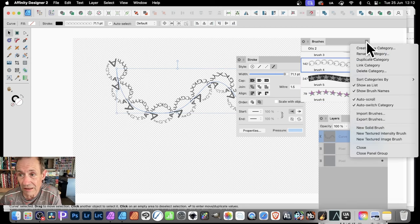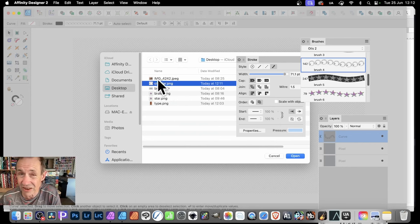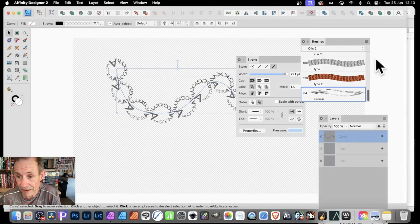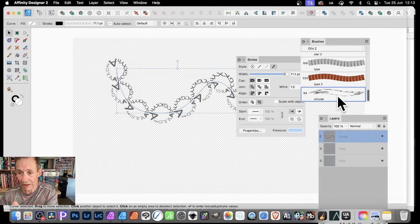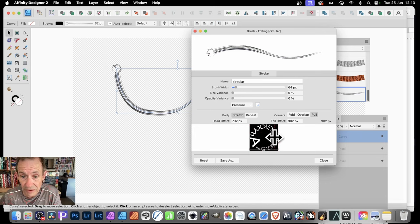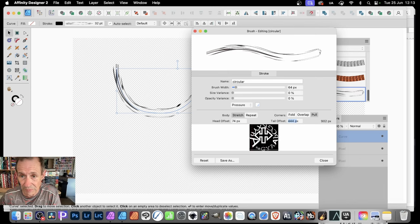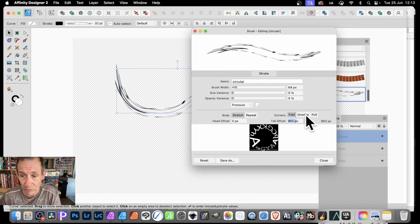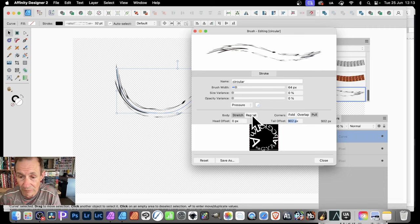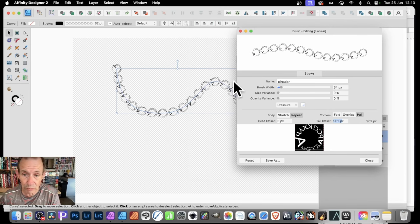Again, go to Brushes here and go down to New Textured Intensity or Textured Image — I'm going to go with New Textured Image. Then go with circular, select circular, and click Open. You've got your circular one there. It defaults to this one, so double-click. If you go here to Stretch you can modify it — you might decide you don't want all of the word visible. You can stretch it, change the tail, offset, head offset, et cetera. I'm going to keep it as is, but you've also got options for Fold and Overlap. Then go for Repeat again — click there, Repeat — and now you can see you've got your design applied all the way along this curve.